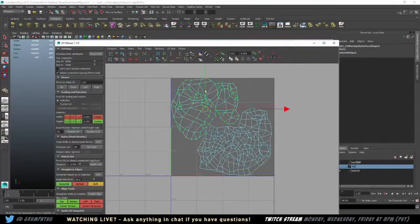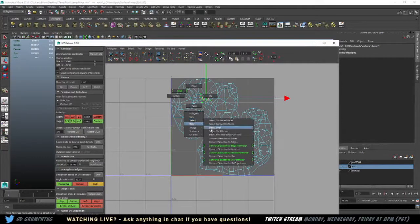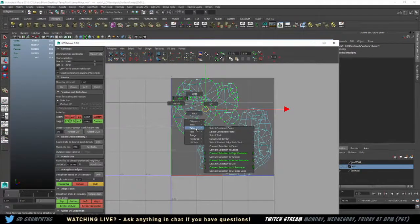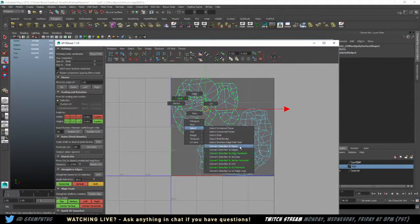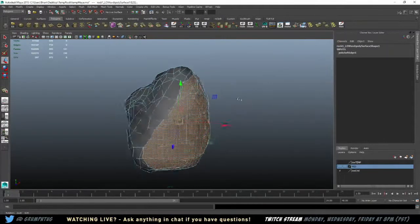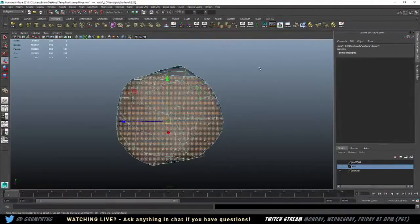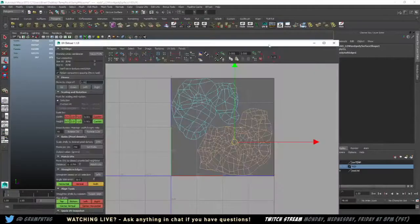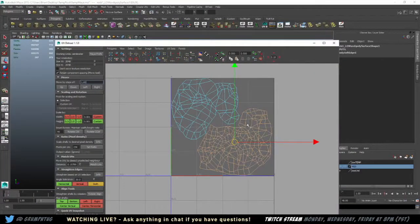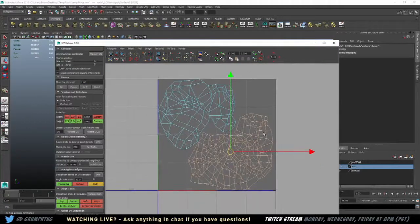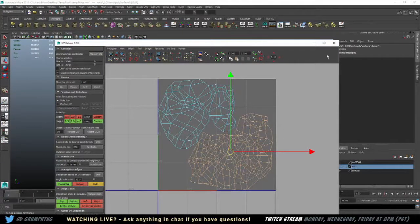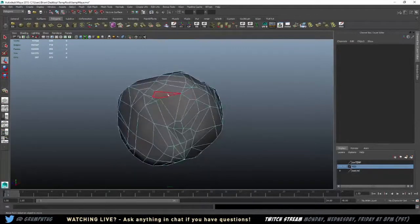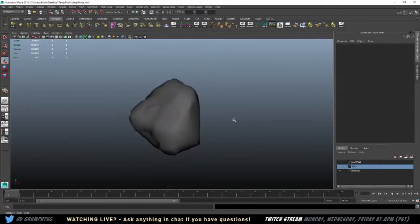You can see I've made two islands. So if I select shell, convert selection to faces. There. You can see half my model is one island, and the other half of the model is the other island. Or whatever you call these. Whatever, the lingo changes from program to program, and it's called a shell in Maya.